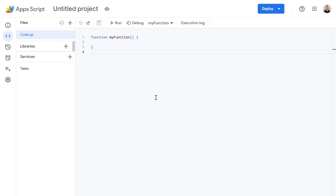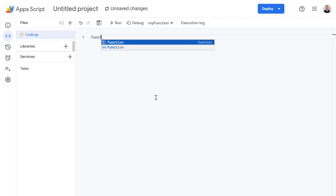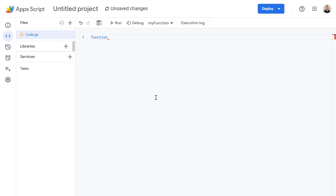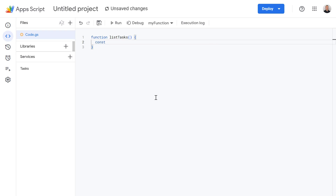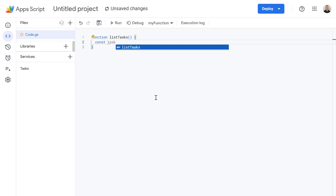Let's write our first piece of code. I'm going to delete this code and define a new function called List Tasks. The first thing we need to do is get a list of our task lists. Think of these as different notebooks for your tasks, like work, personal, or groceries. So let's define a new constant variable, and I'm going to call this taskLists.